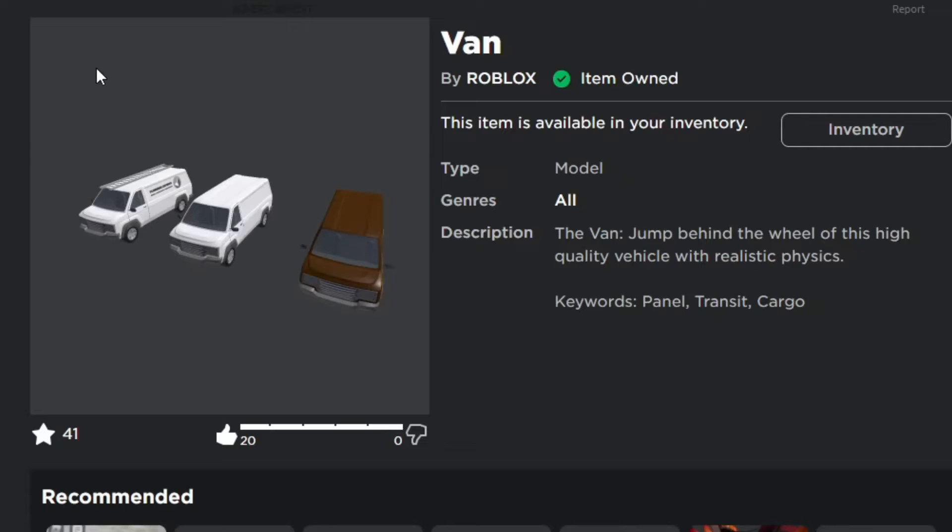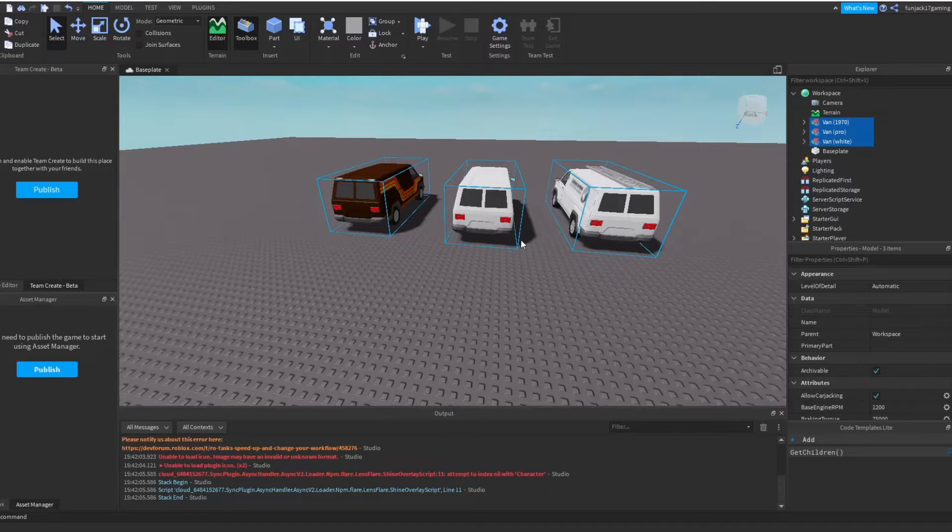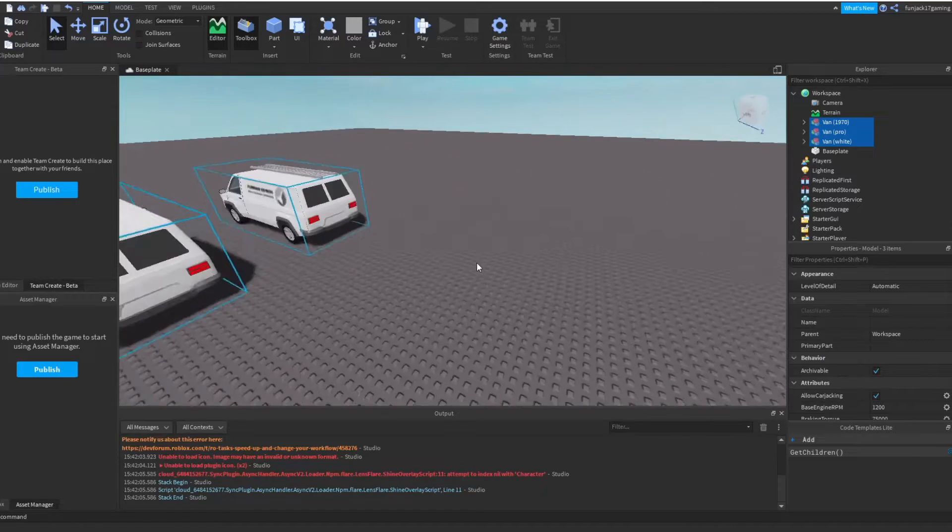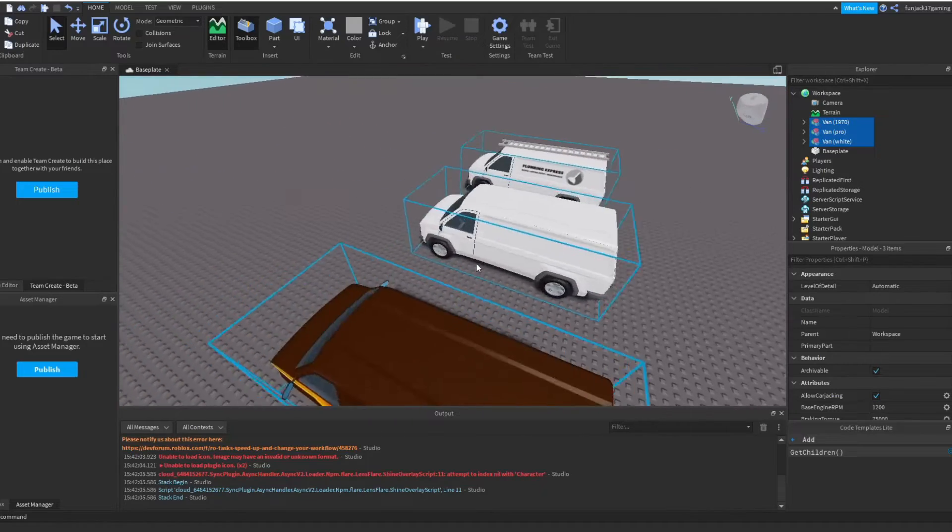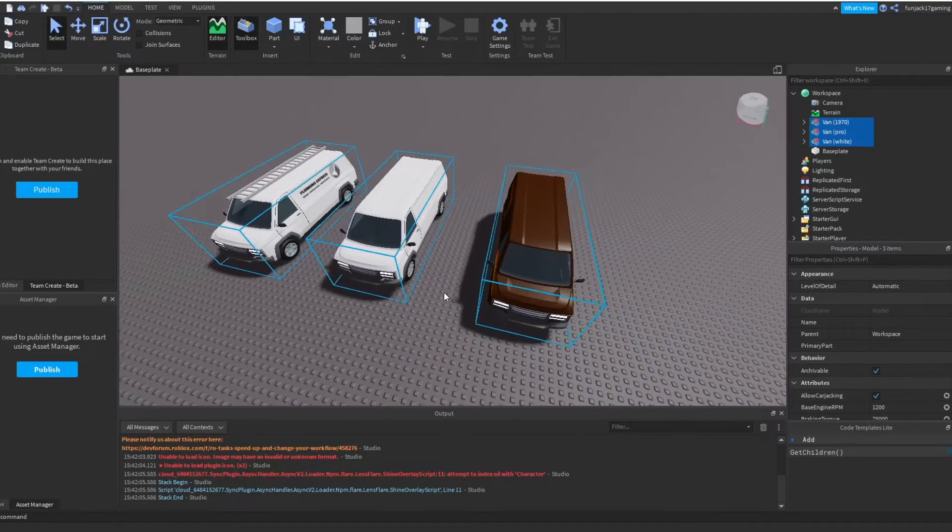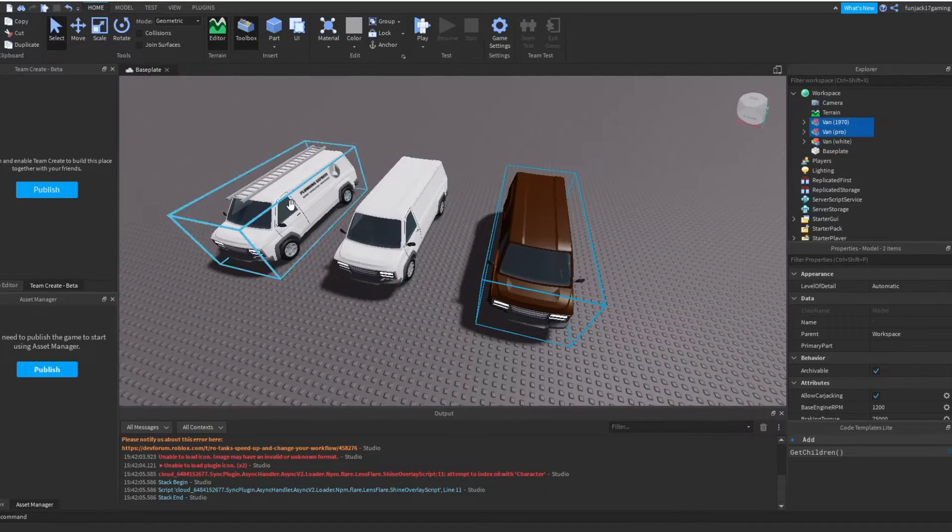We're just going to get into the game and I'm just going to show you how to set this up into an AI vehicle. Alright buddy, we are in game now. I have these vehicles with me. I'm just going to delete these two since I do not need them. I'm just going to be focusing on one vehicle today.